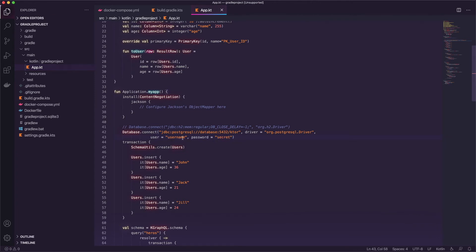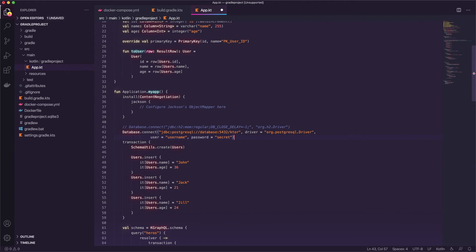Now normally you'd have things like this sitting inside some environment file that actually doesn't get committed to a repository so it stays secure. But for local testing it's fine to have it here. You just don't want to do this in production. So that's it. It looks like we're ready to start testing.